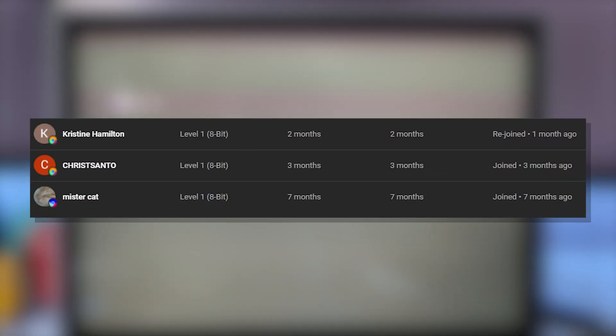Hey guys, here are all the membership shoutouts for today's video. Make sure to go subscribe to their channels and let's just get back to the video.